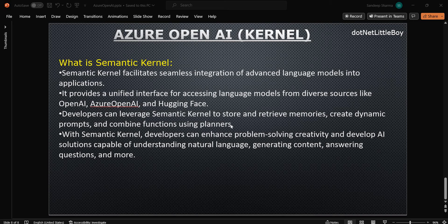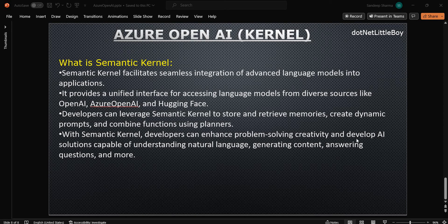You can have different functions running automatically and plan when to run them based on what the user is asking. It will basically help you to automate a lot of things behind the scenes, just by interacting through chat and asking the models to perform tasks. The Semantic Kernel will understand it and run those functions behind the scenes. With Semantic Kernel, developers can enhance problem solving, creativity, and develop AI solutions capable of understanding natural language, generating content, and answering questions.